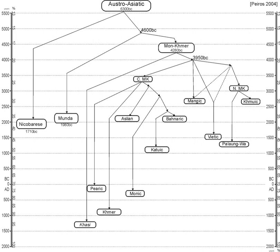Blench finds widespread Austroasiatic roots for river, valley, boat, fish, catfish, eel, prawn, shrimp, crab, tortoise, turtle, otter, crocodile, heron, fishing bird, and fish trap.